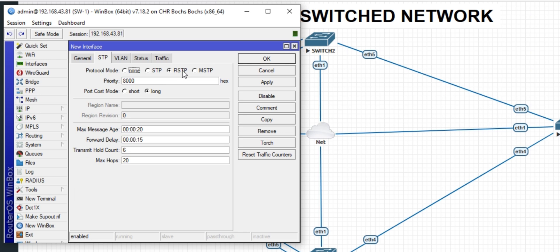This is the priority that we need to change. The priority of the bridge is a hexadecimal value. I'll be reducing this one to 1000. For other bridges or switches on our network, they will need to have a higher value than this. Apply and OK.